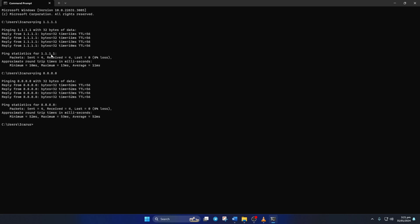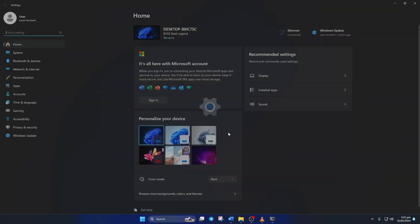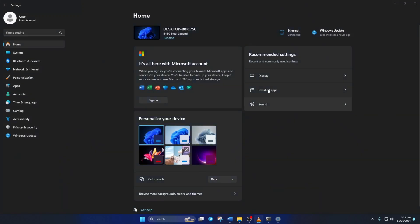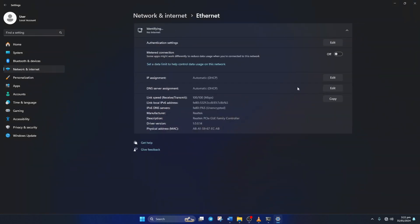After you find out which DNS has the lowest ping, go to Settings and click on Network and Internet. Then click on Ethernet. Now click on the Edit button next to the DNS server assignment.